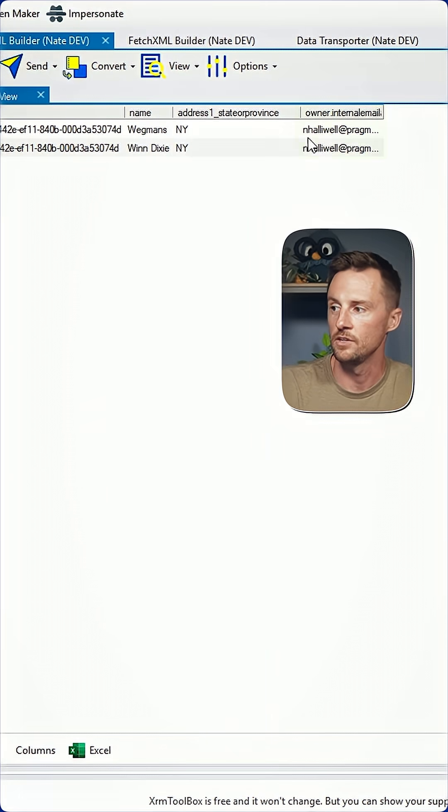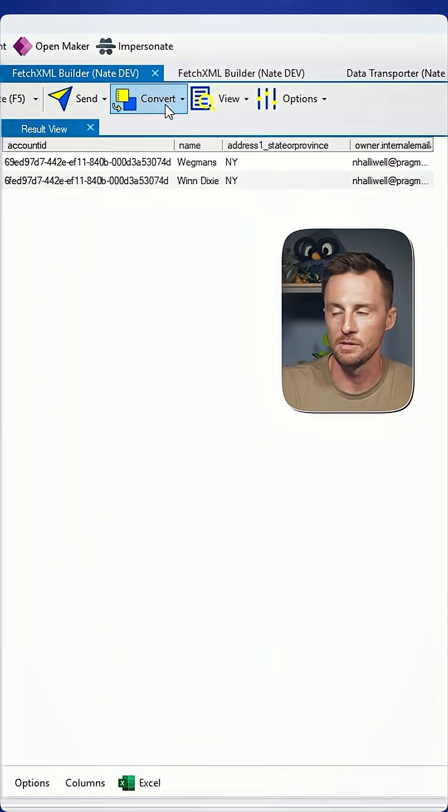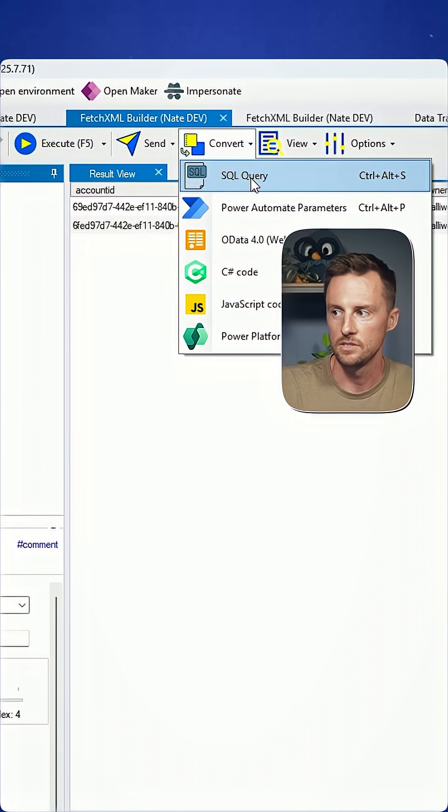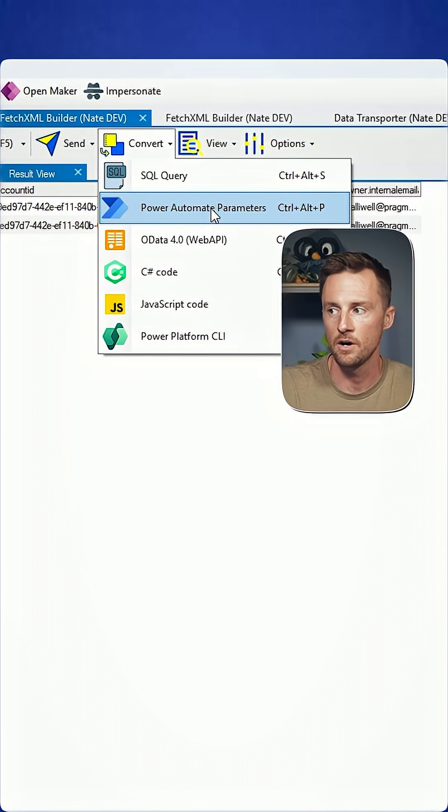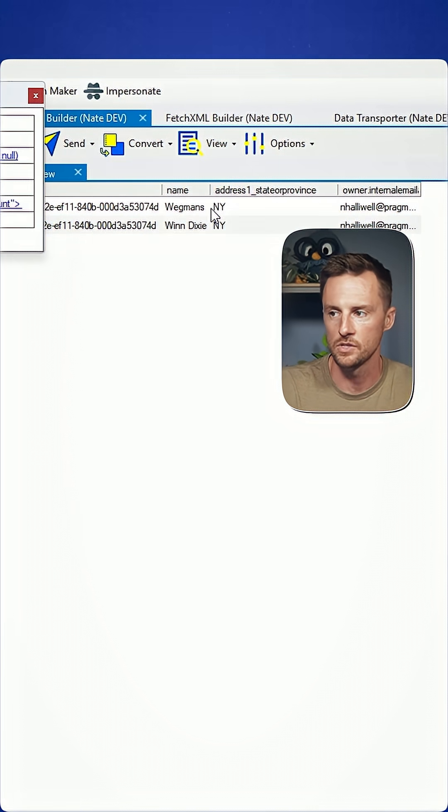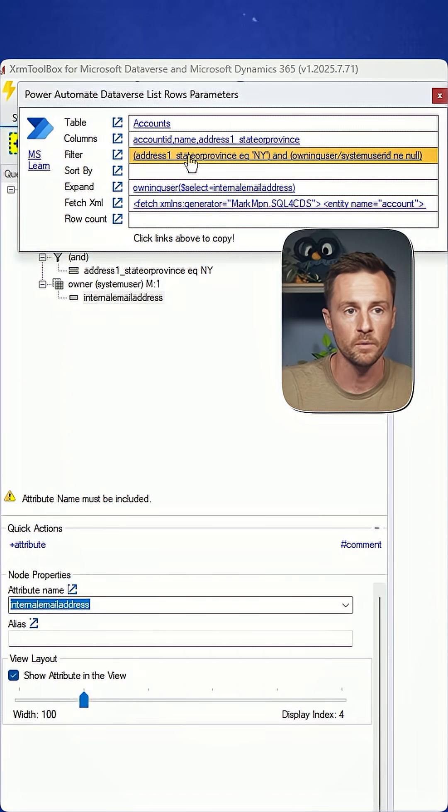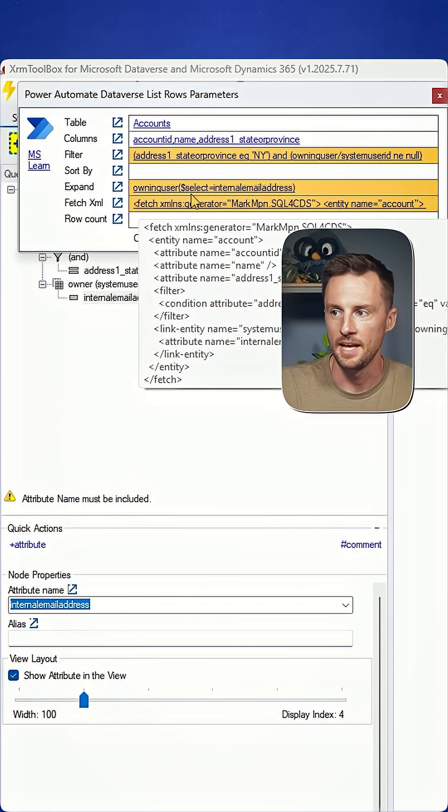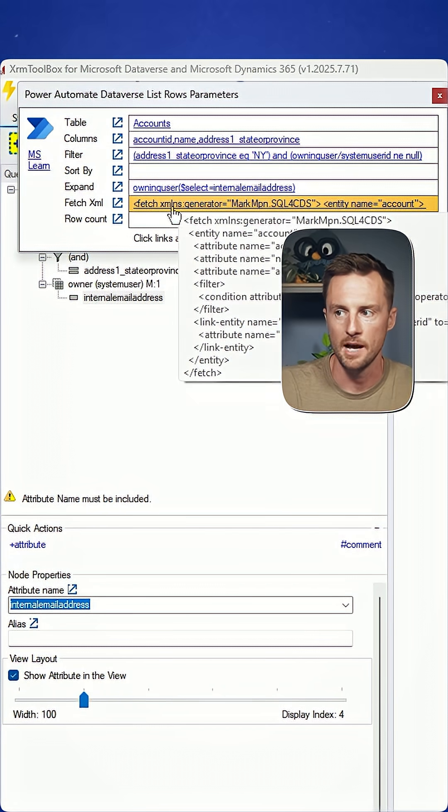Execute the query and you can see it brings in the owning user's email address. I'm going to simply go to convert. I'm going to convert this to Power Automate parameters. There's my filter statement if I want to use OData. There's my fetch statement if I want to use Fetch XML. And there's my expand query.